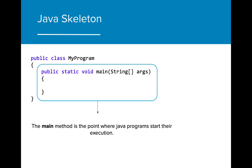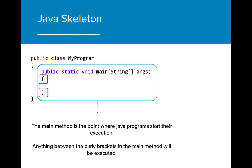The second component that's vital to the Java file skeleton is the main method. The main method is the point from which most Java programs start their execution. The main method will read any code that is written between the curly brackets and execute that code as written.